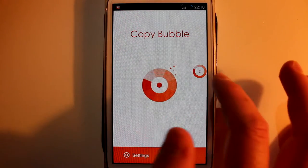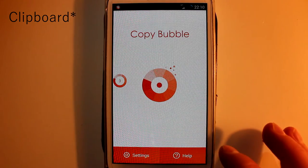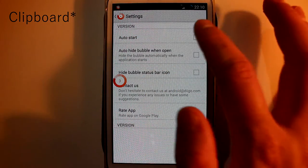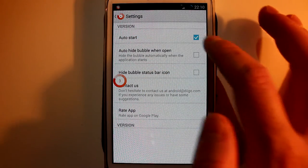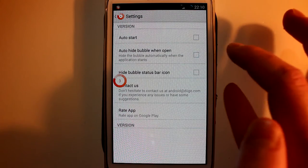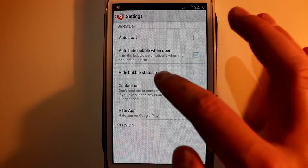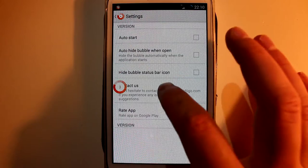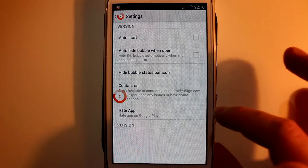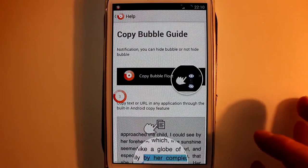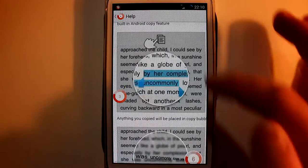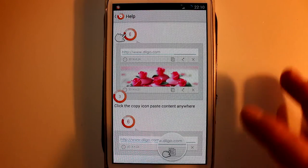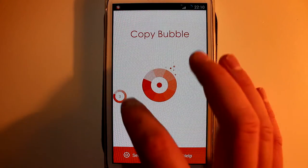It's basically a floating keyboard you can move around where you want. You've got auto start and just a few settings. Then you got auto hide bubble when the application is open. On the bottom right you got help - it's very easy to use but it's always good to have the help tab.